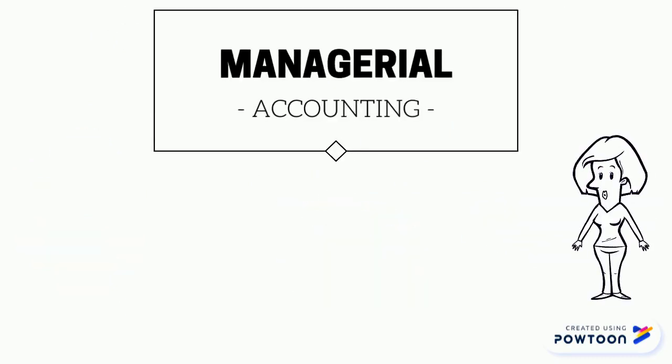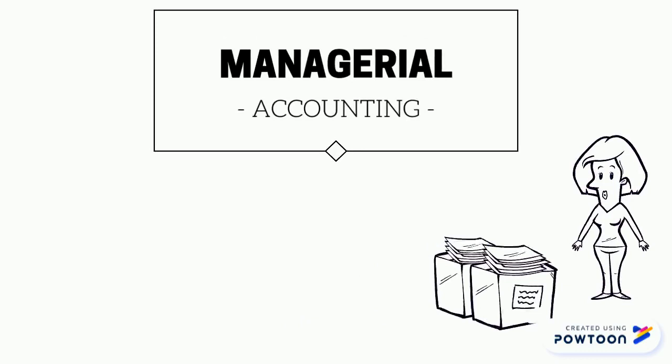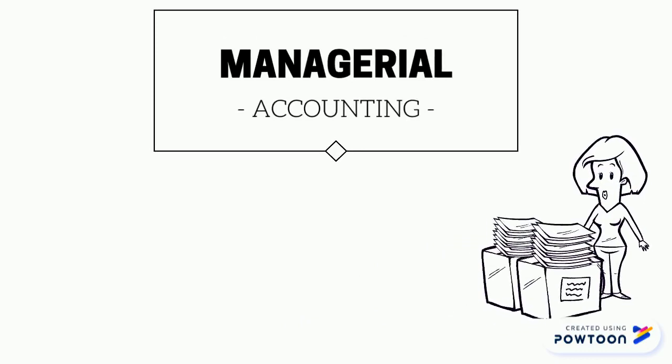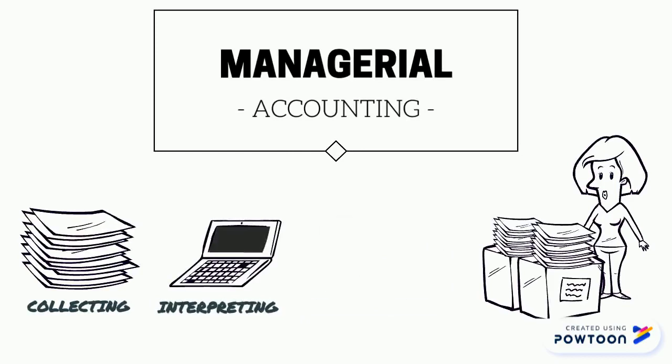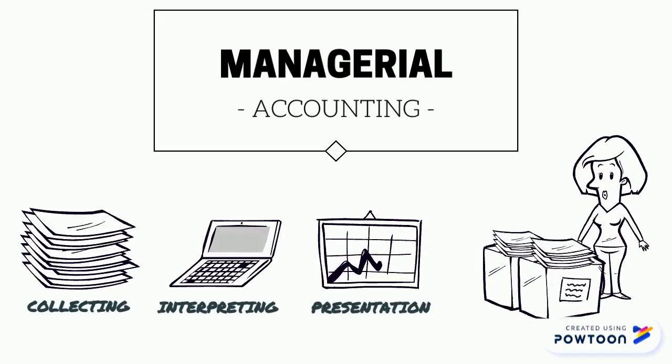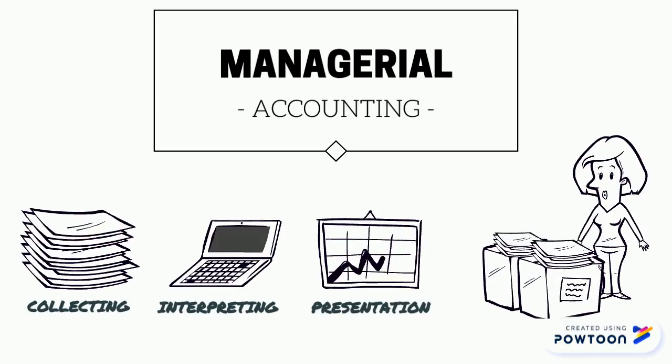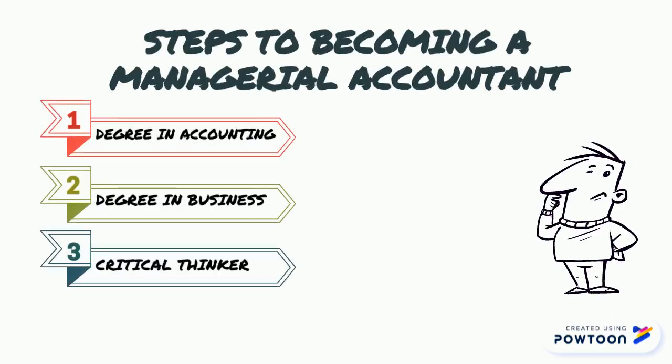Managerial Accountant is concerned with providing information to managers. Managerial Accountants record and analyze financial information by collecting, interpreting and preparing financial information for the organization's management team. How do I become a managerial accountant? You need a degree in accounting or business and you should also be a critical thinker.